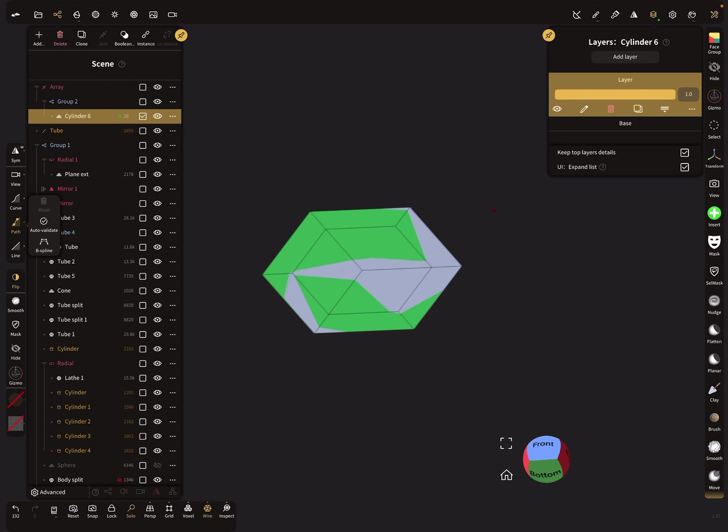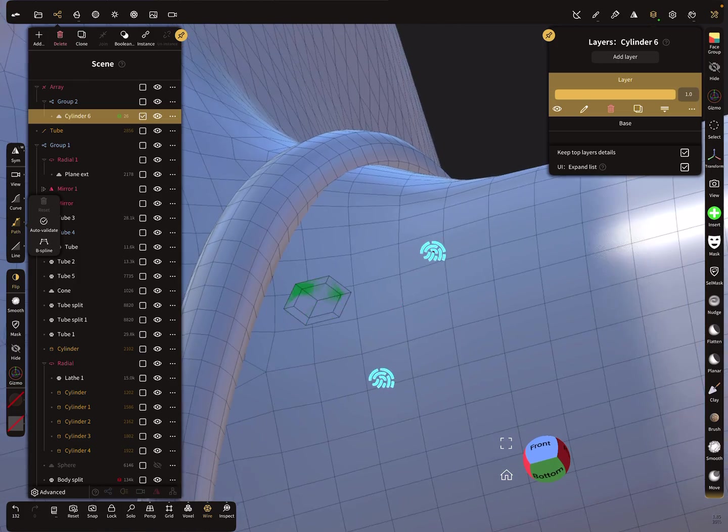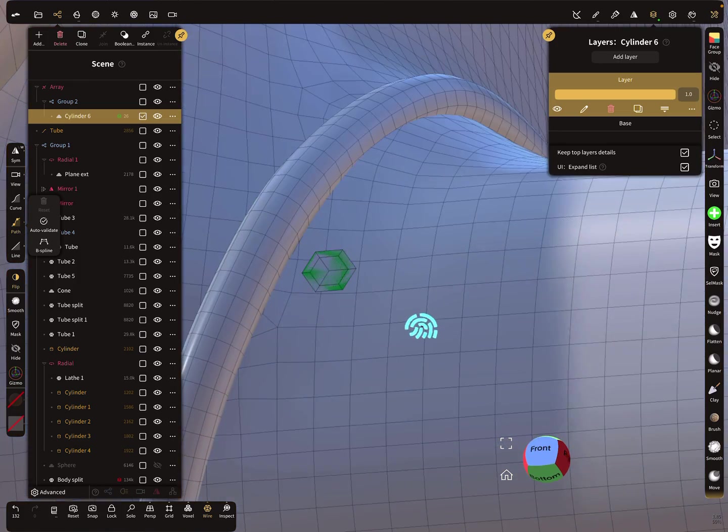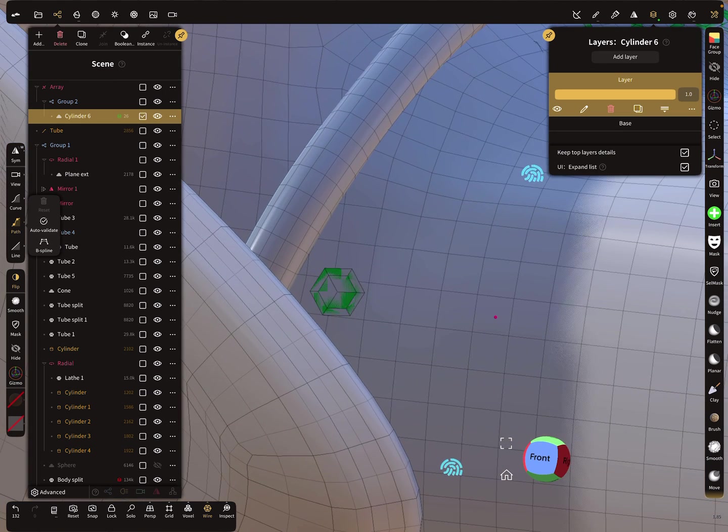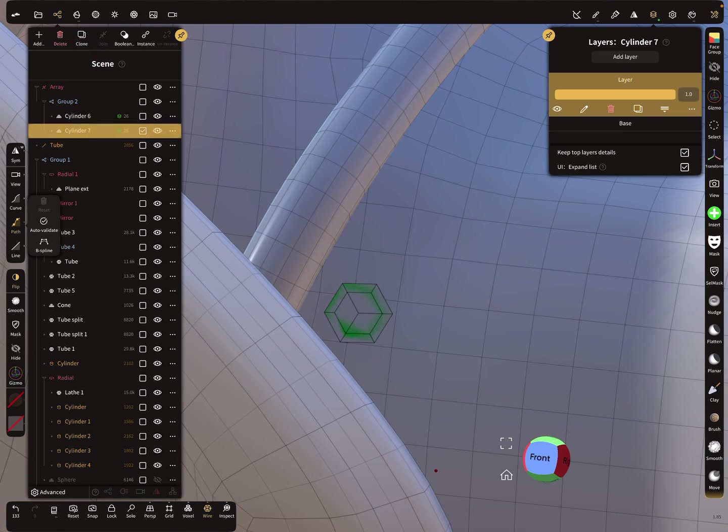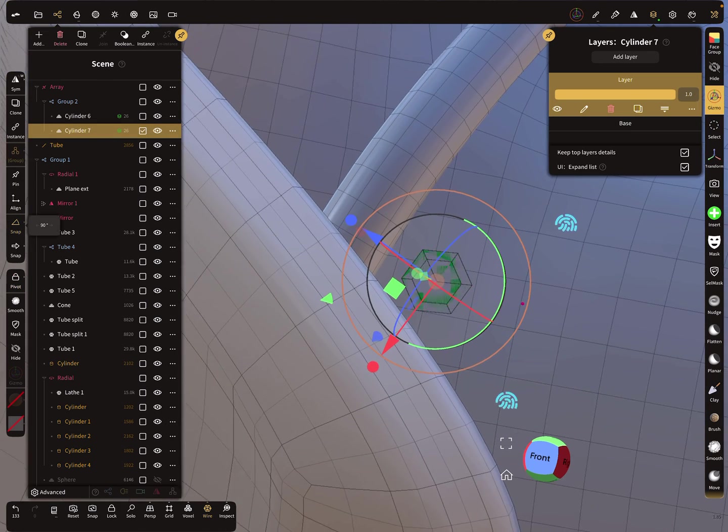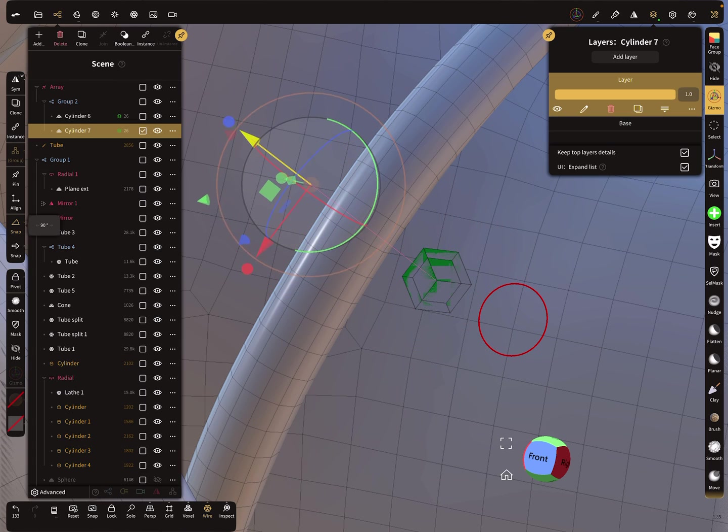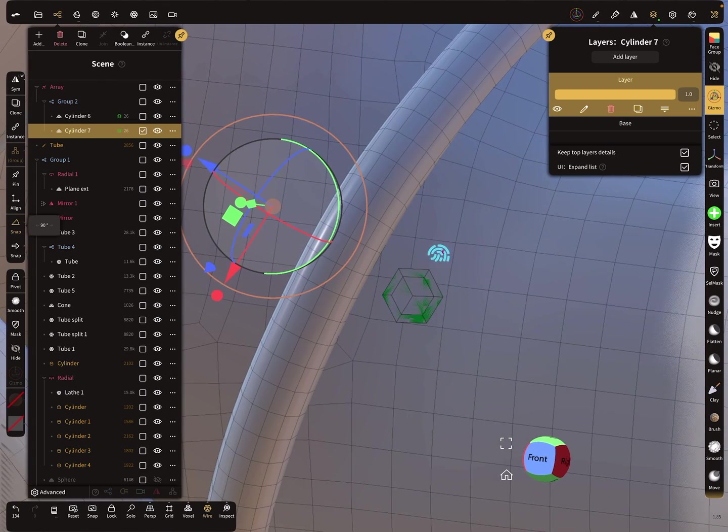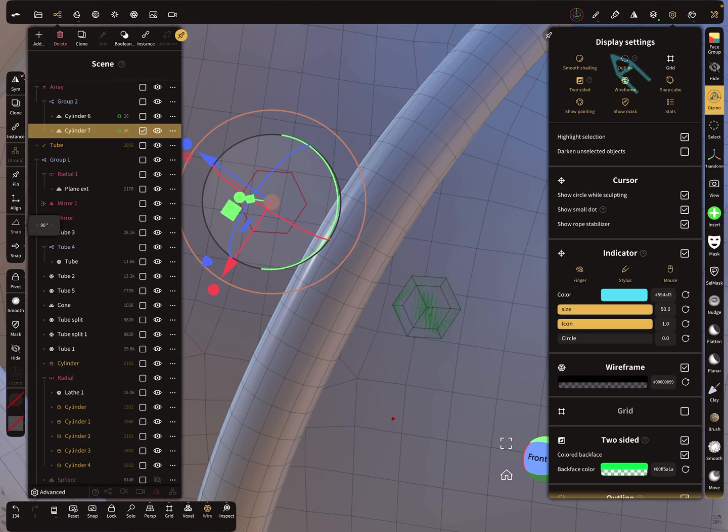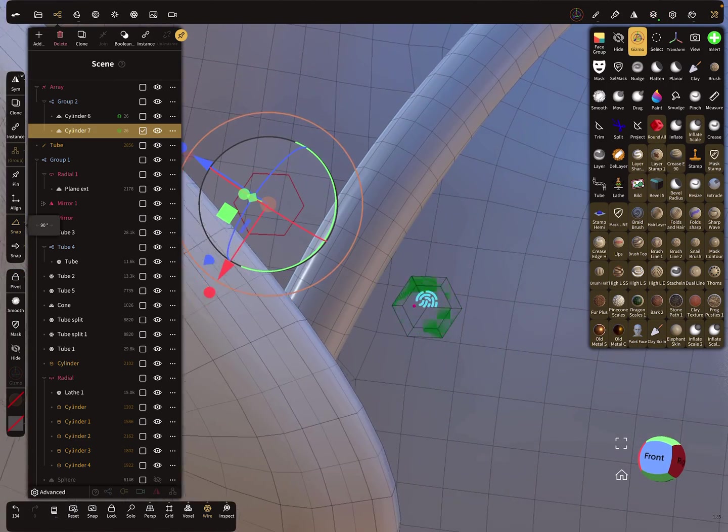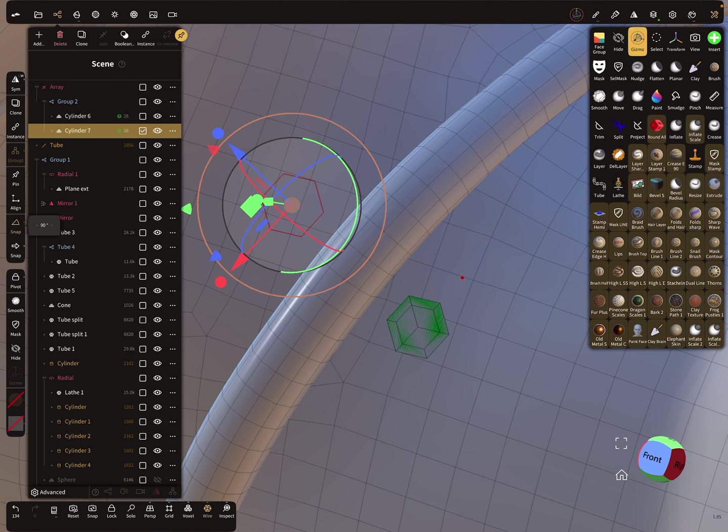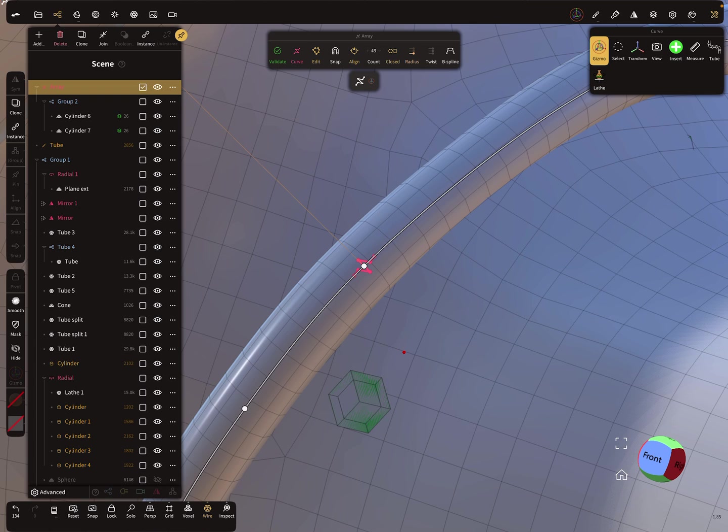The next thing is we can use this shape here maybe and we can use a clone and place it here somewhere. I activate the outline to see where it's in position.